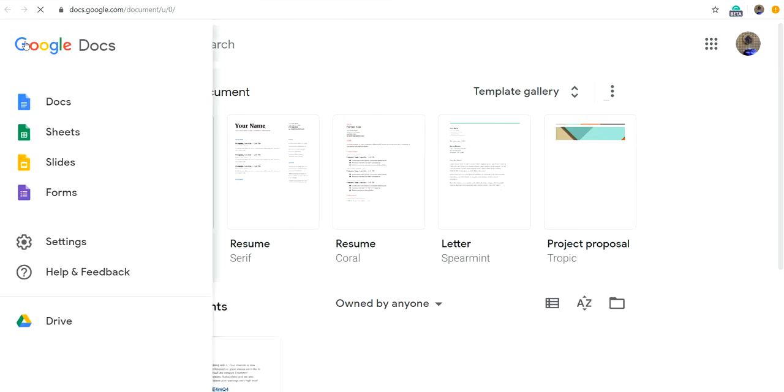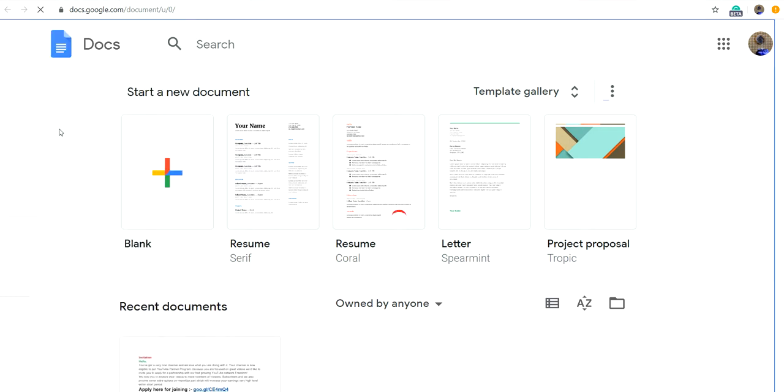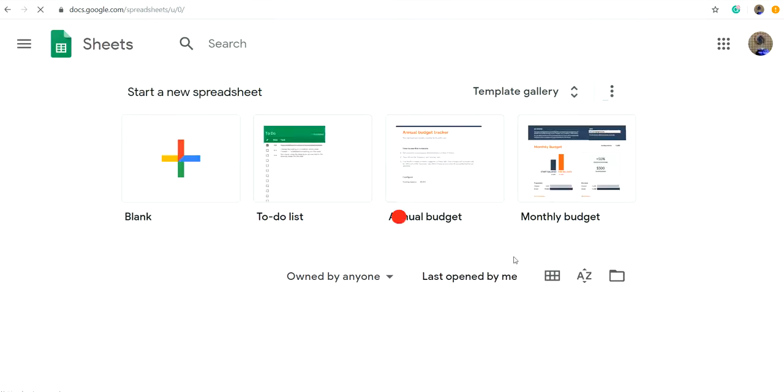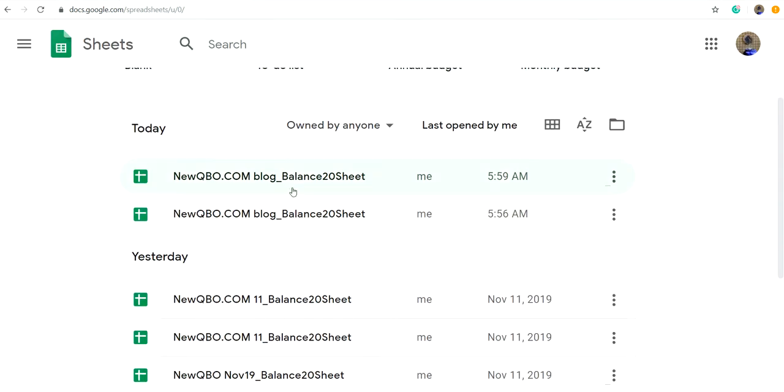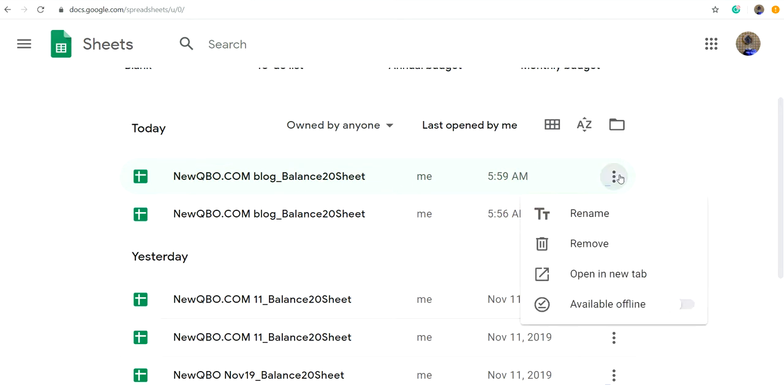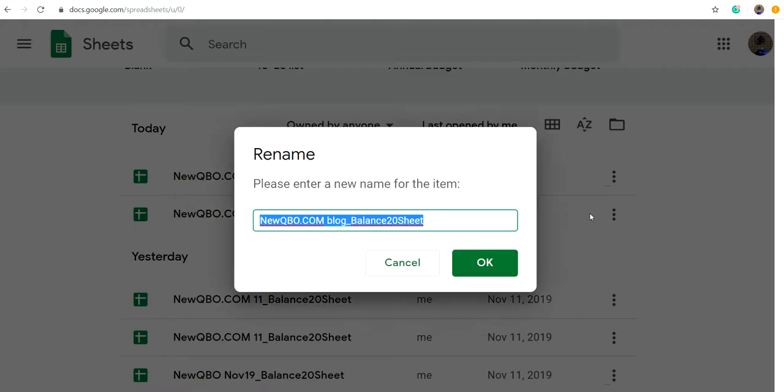So you need to go to your Google Sheets and it's all right here. And you can rename it any way you want.